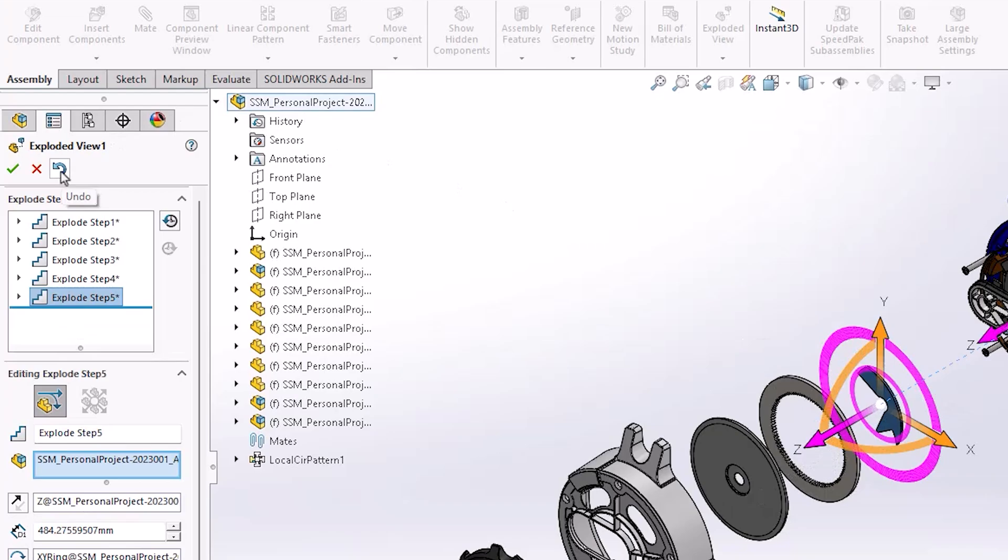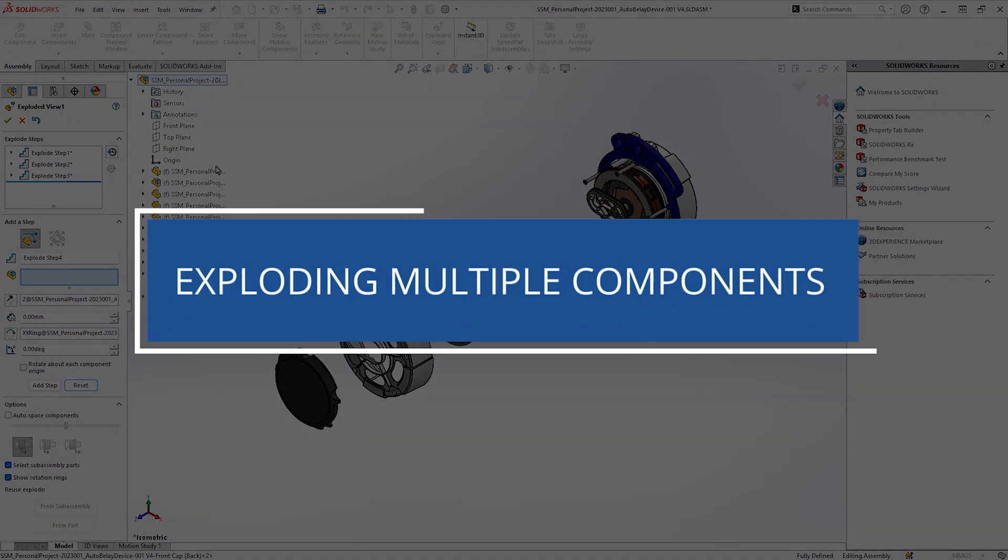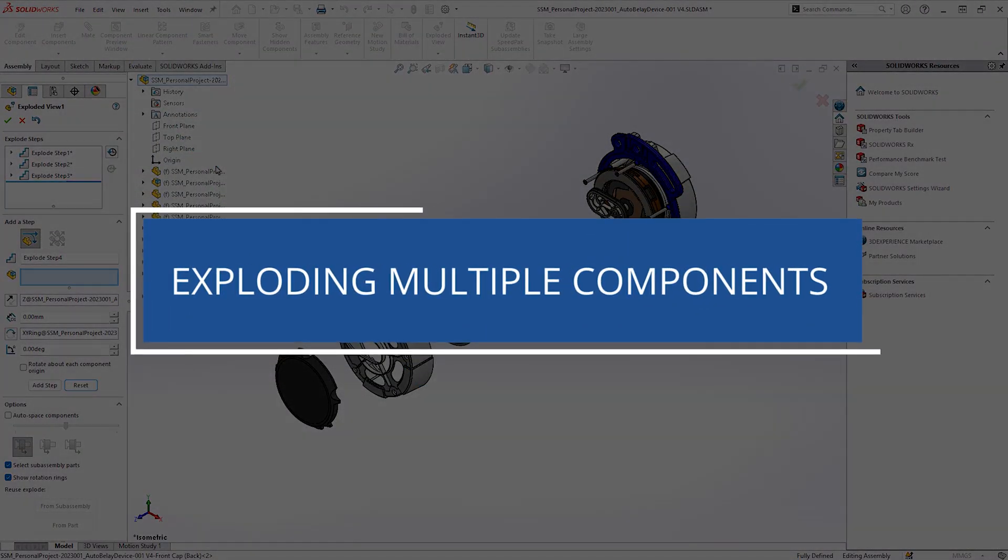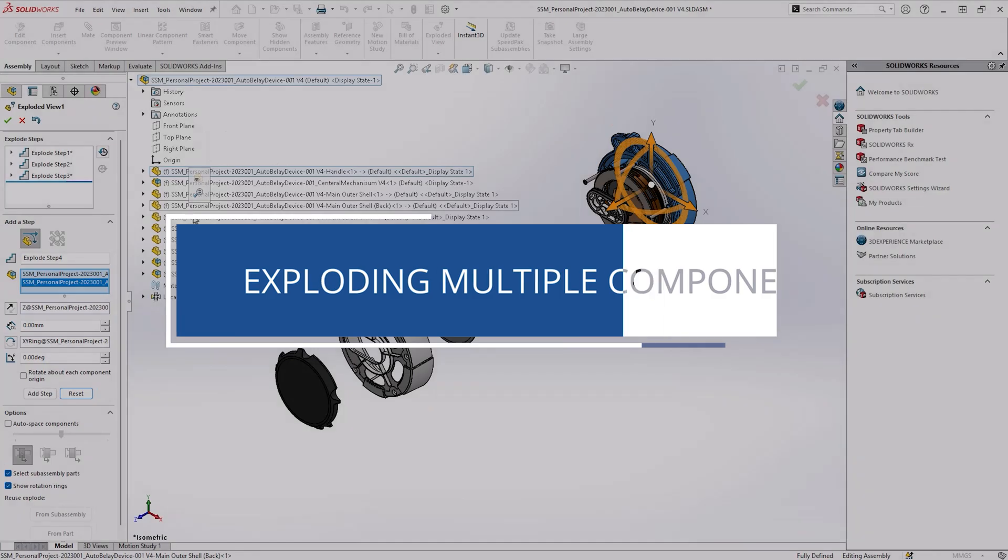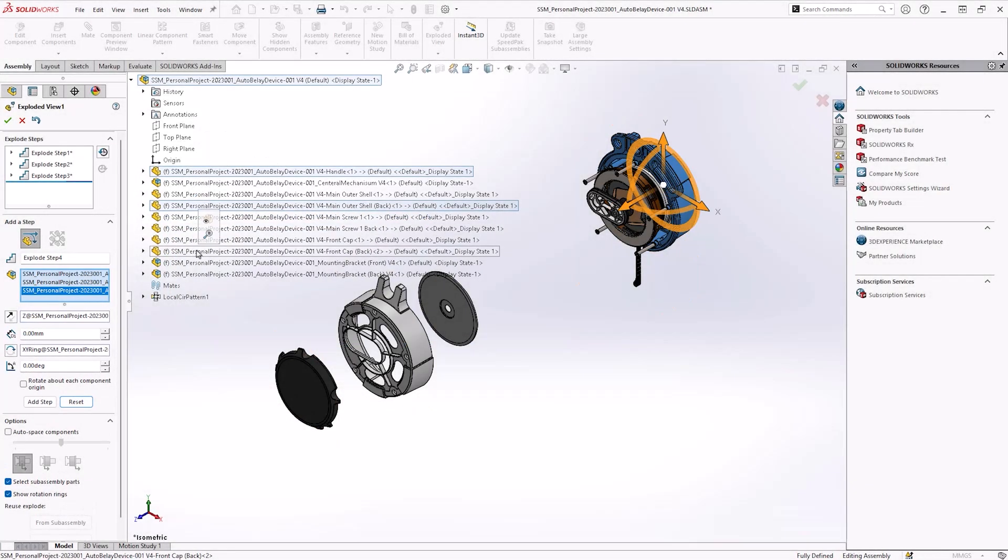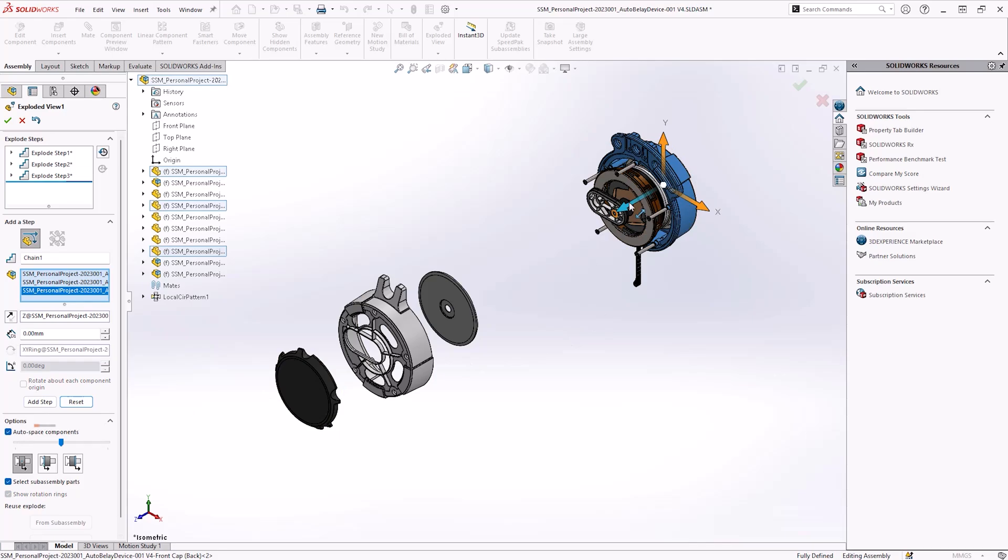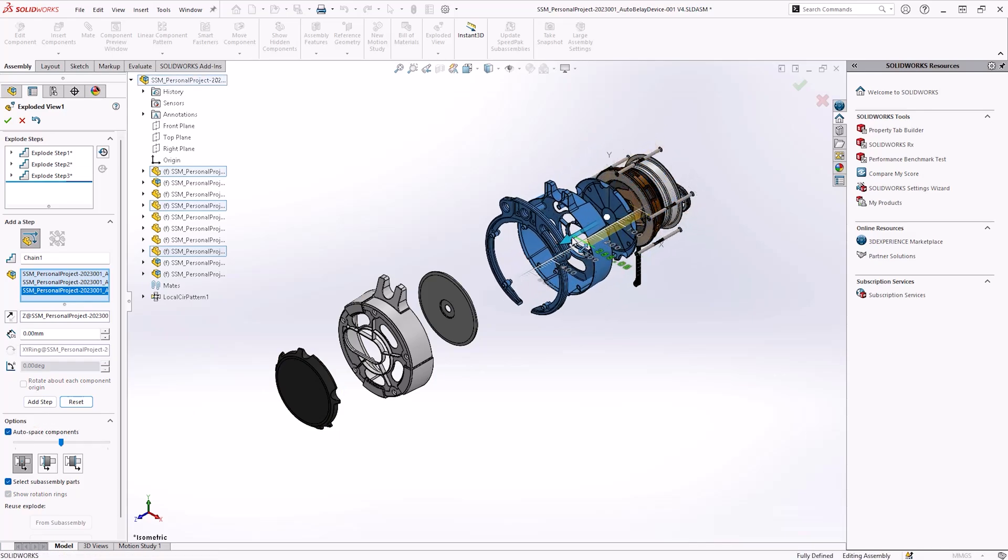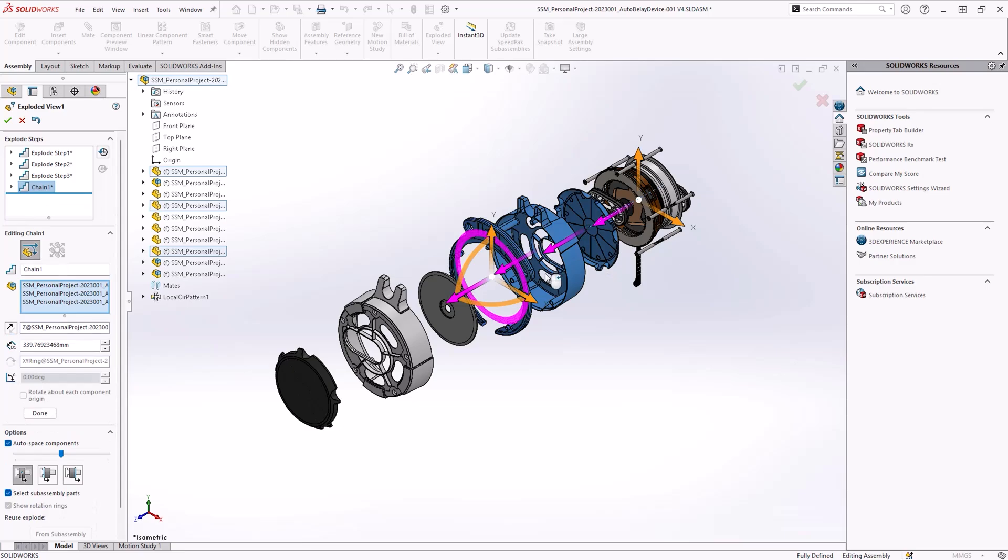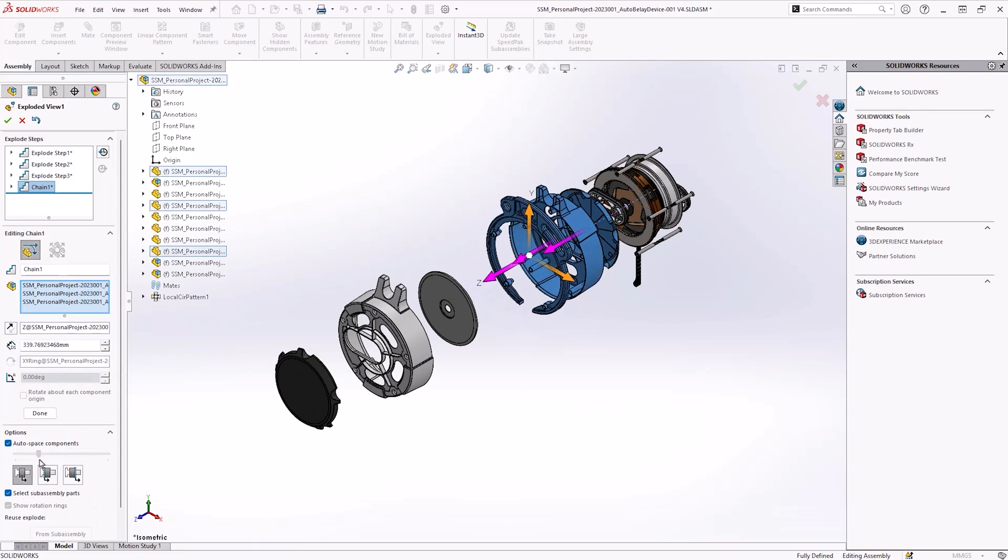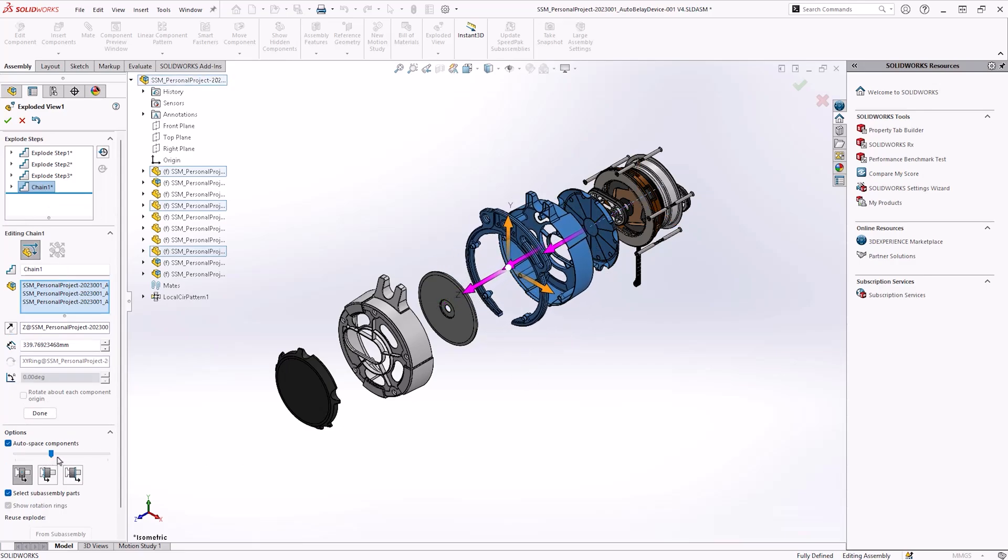You can save time by selecting more than one component and using the auto space components option. Now, when dragging X, Y, or Z arrows, all selected components spread out along the chosen direction. You can use the associated slider to adjust the general spacing of all components and the arrows to amend the individual component positions.